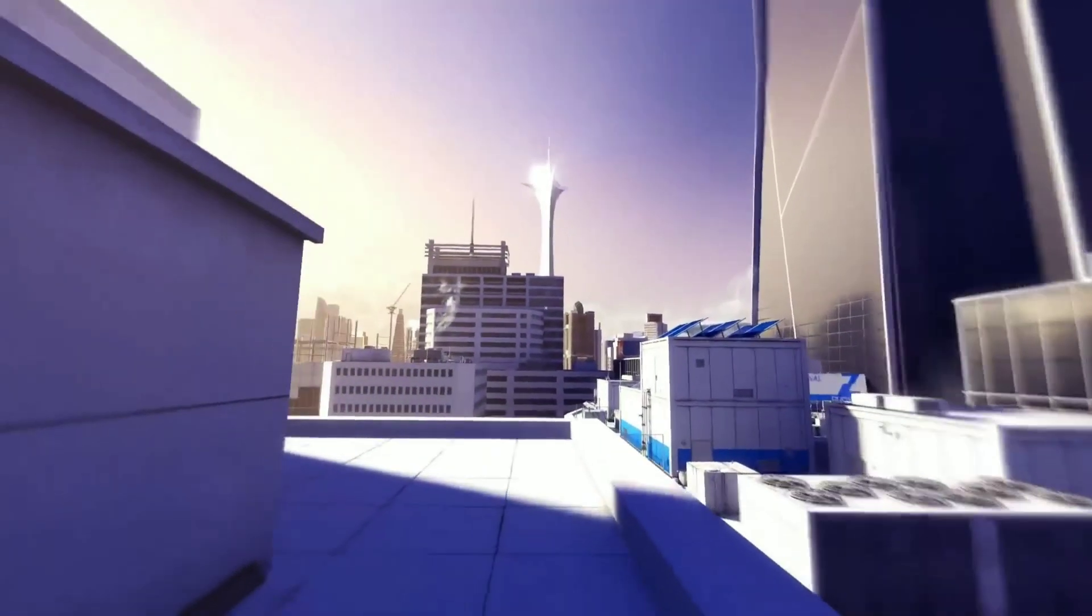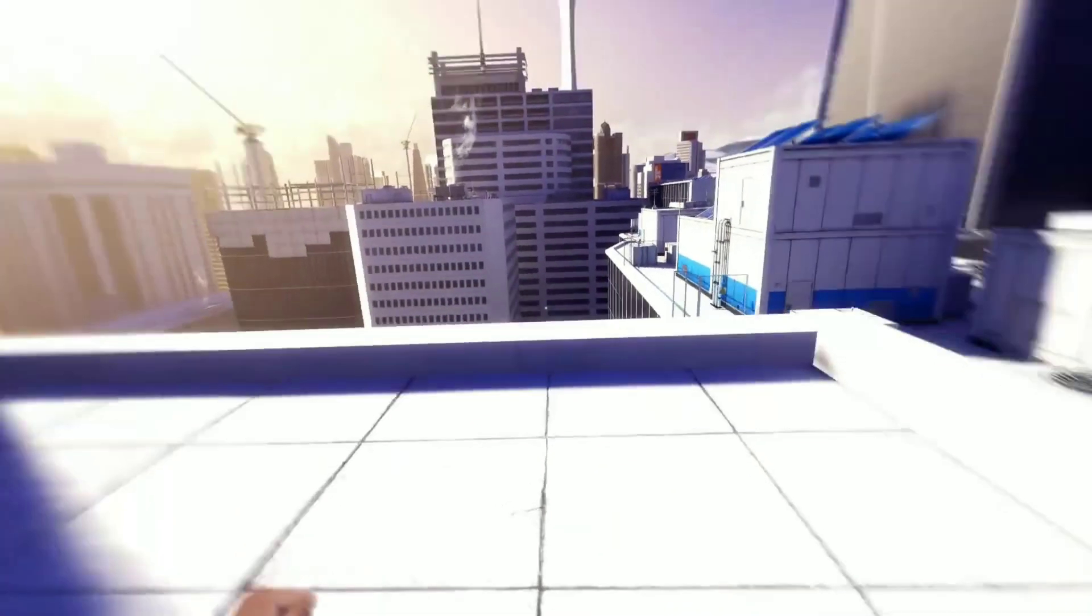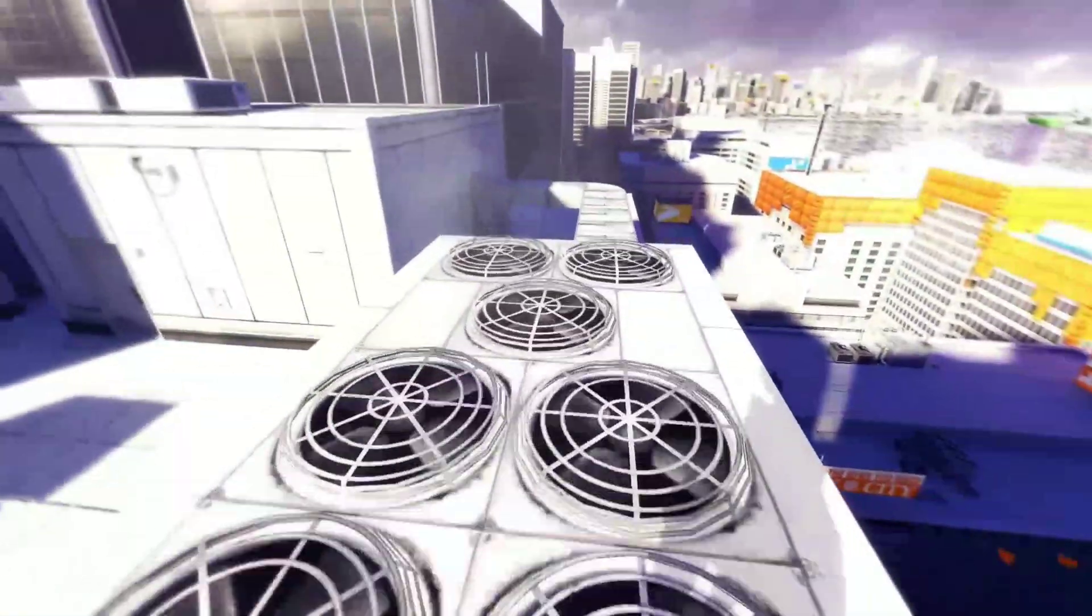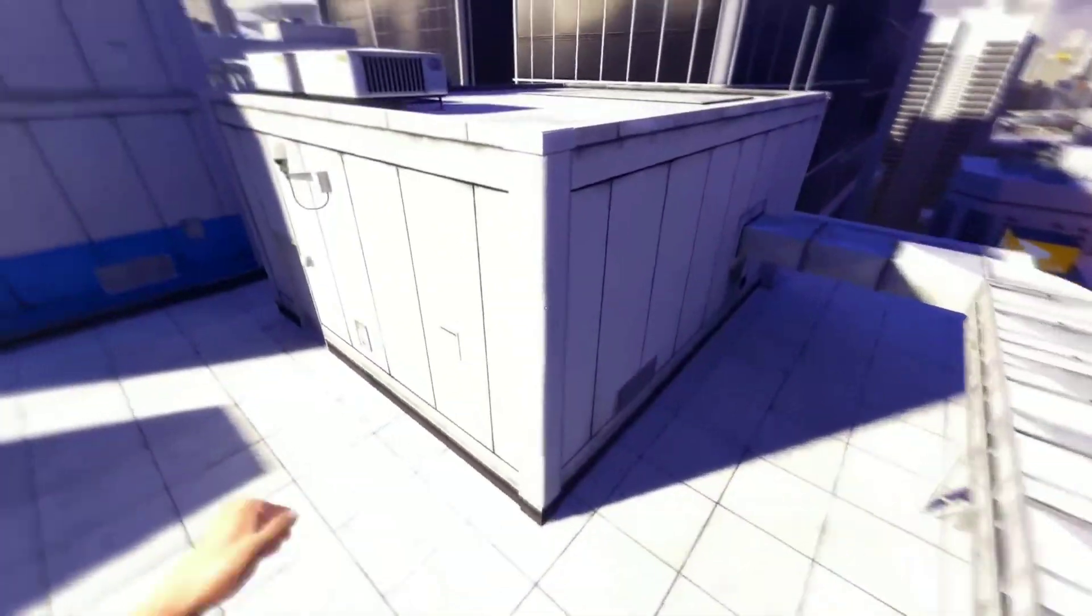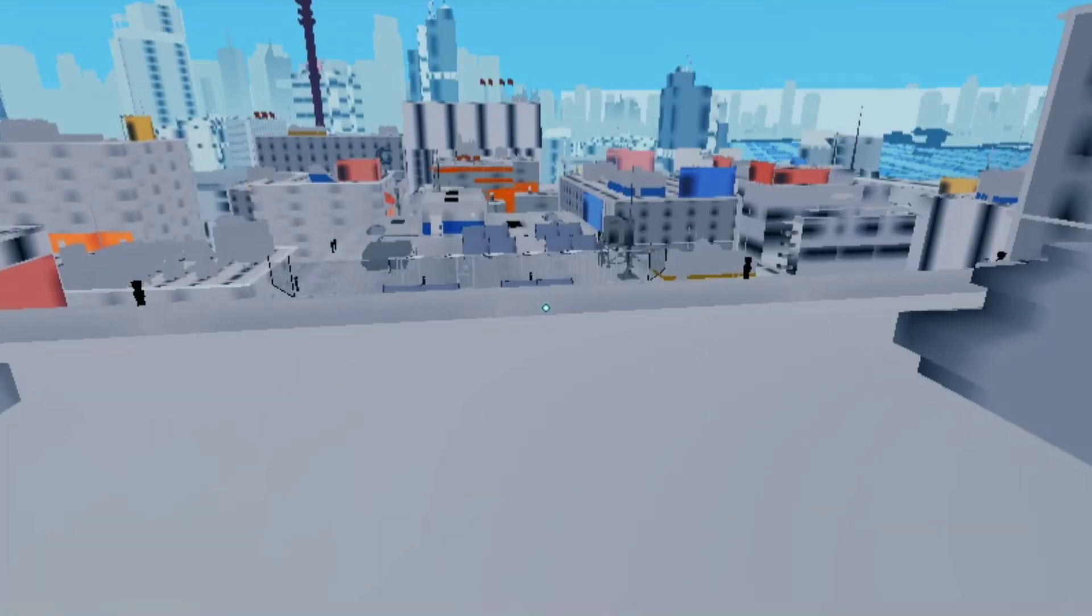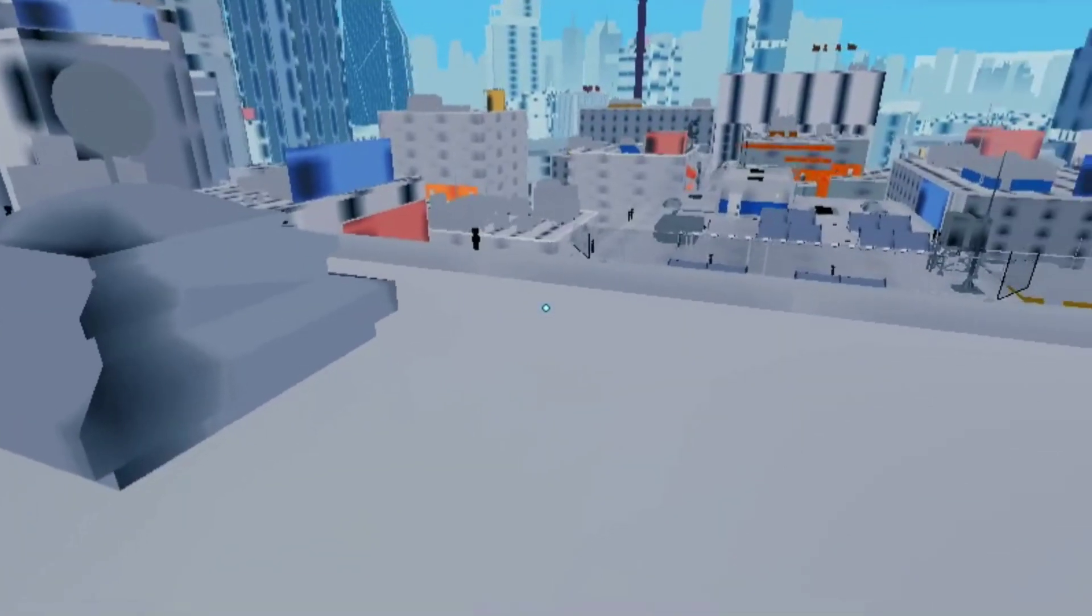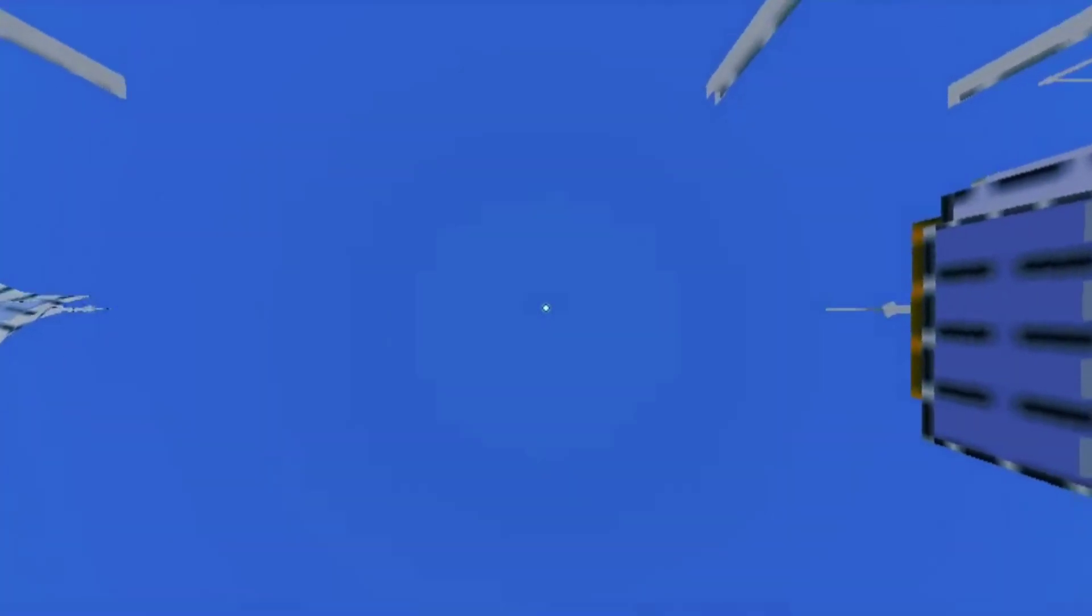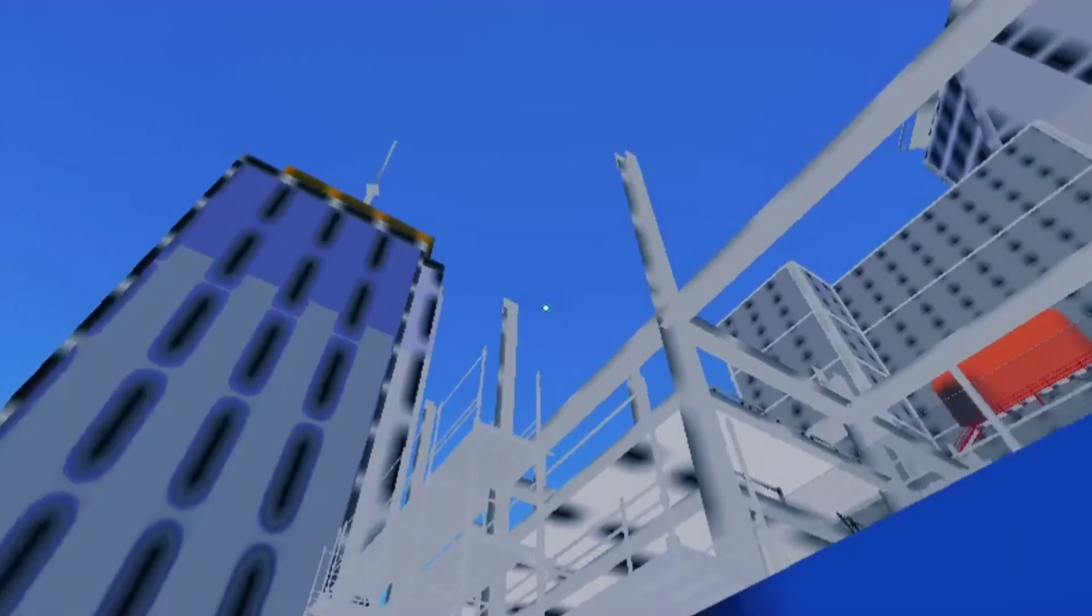Mirror's Edge is a beautiful parkour game with high graphical textures and real life skybox. But what about this? Today we are going to make this game look like this and run like a rocket. Let's get started.